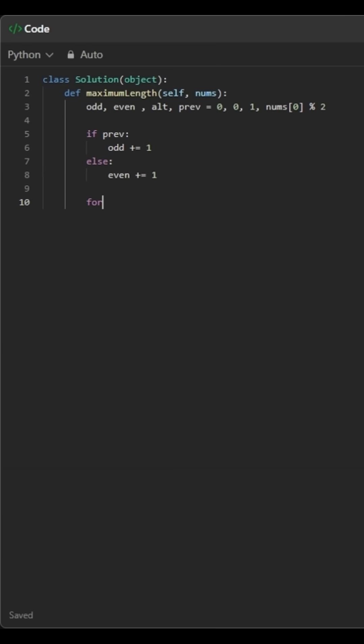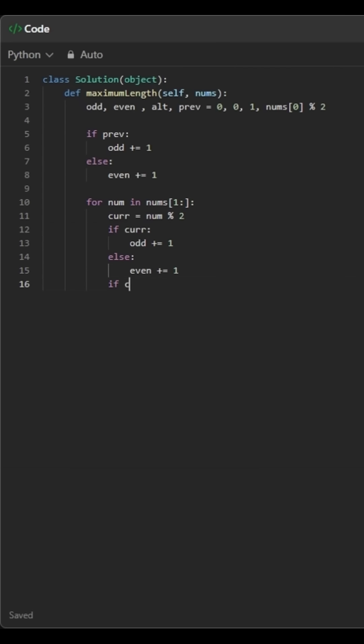Now we loop through the rest of the array. For each number, we calculate its parity, odd or even. We update the odd or even count accordingly. If the current parity is different from the previous one, we're seeing an alternating pattern, so we increase alt and update prev.